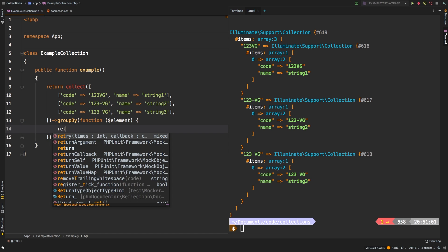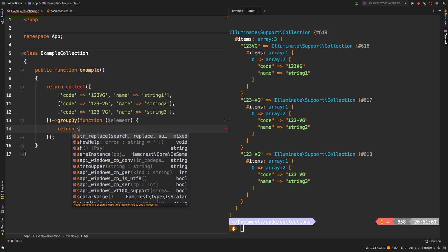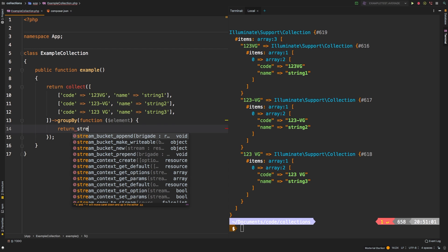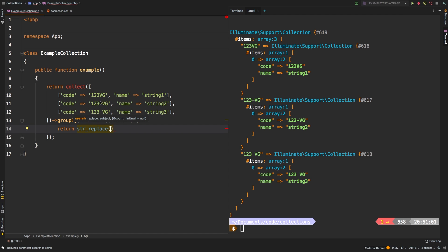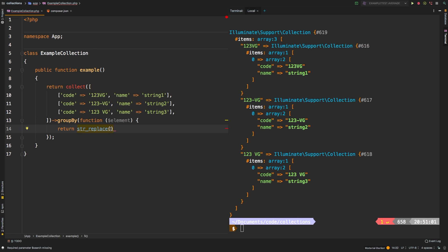So we're going to return string replace. And what I want to replace is I want to replace a dash and a space. So you may not know this, but string replace actually can take an array of characters. So instead of passing in a string with just a dash, for example,